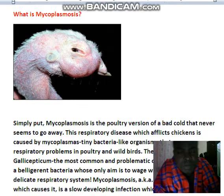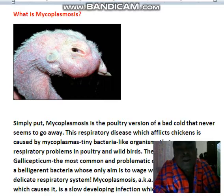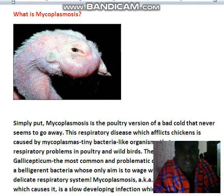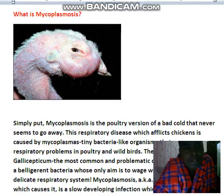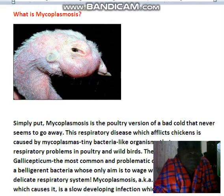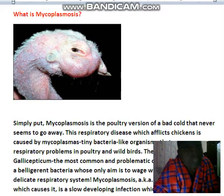I want to explain this in English, then I will go back to our language, which is called Swahili. This is an advantage for those people who don't know how to speak English. Sometimes you can ask yourself: what is mycoplasmosis?